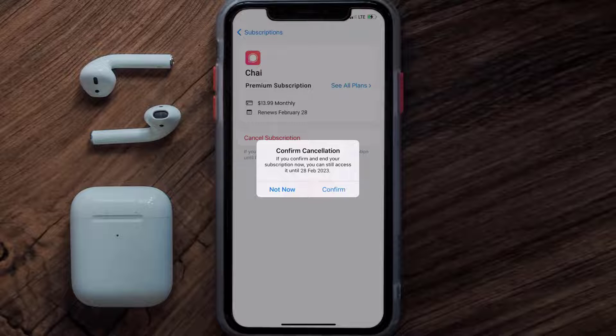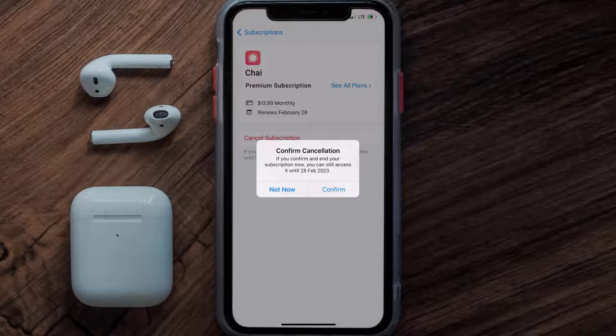You can continue using the app until the subscription date was originally due. Also, deleting the Chai app or your Chai account will not cancel your subscription, and subscriptions renew automatically unless you cancel your subscription manually on your own. Well, that's all for this video.